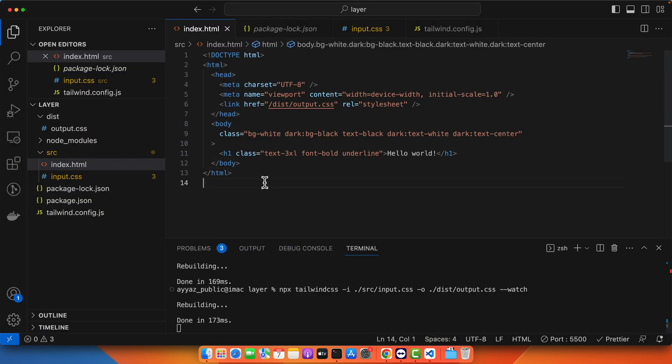So right now Tailwind CSS is using the theme from the system. Whatever the theme your system is using it will be using that theme. If your system is using dark mode it will be using that one. But in some cases you really want to override that behavior. You want to be able to control the dark mode theme with the help of a button, with the help of a toggle button.